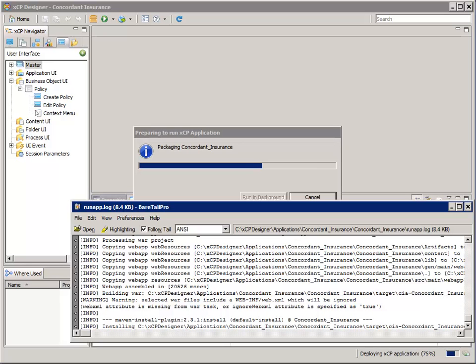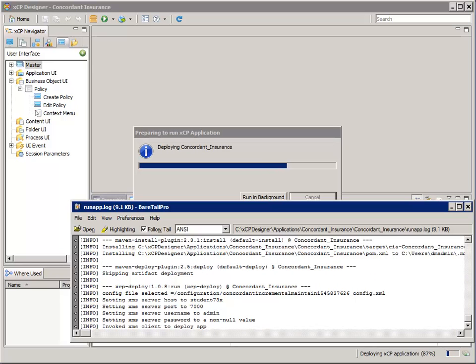Now it's getting ready to hand over the deployment to XMS. You can see that the deployment is now at 87% and it has handed the deployment over to XMS.